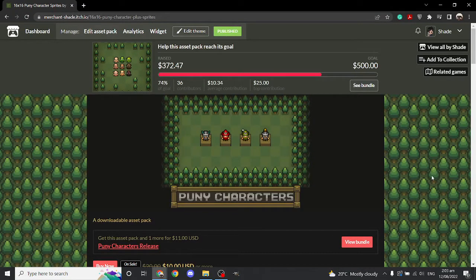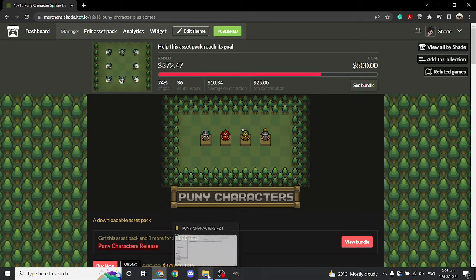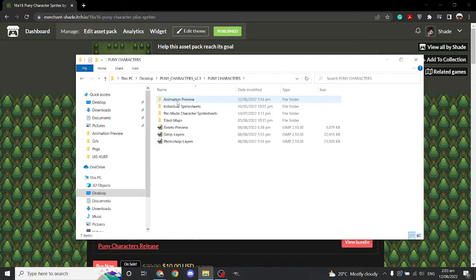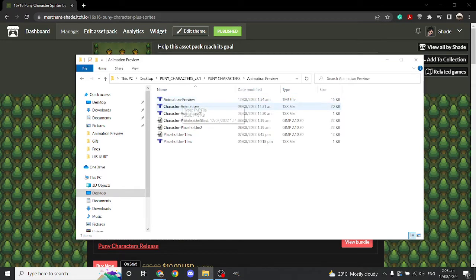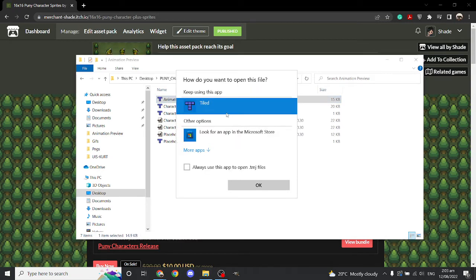Hello everyone, Javi here. This is a tutorial for puny character animations. First off, I have a new file called animation preview. Make sure you have Tiled installed, and let's go ahead and open up these Tiled files. Open with Tiled.